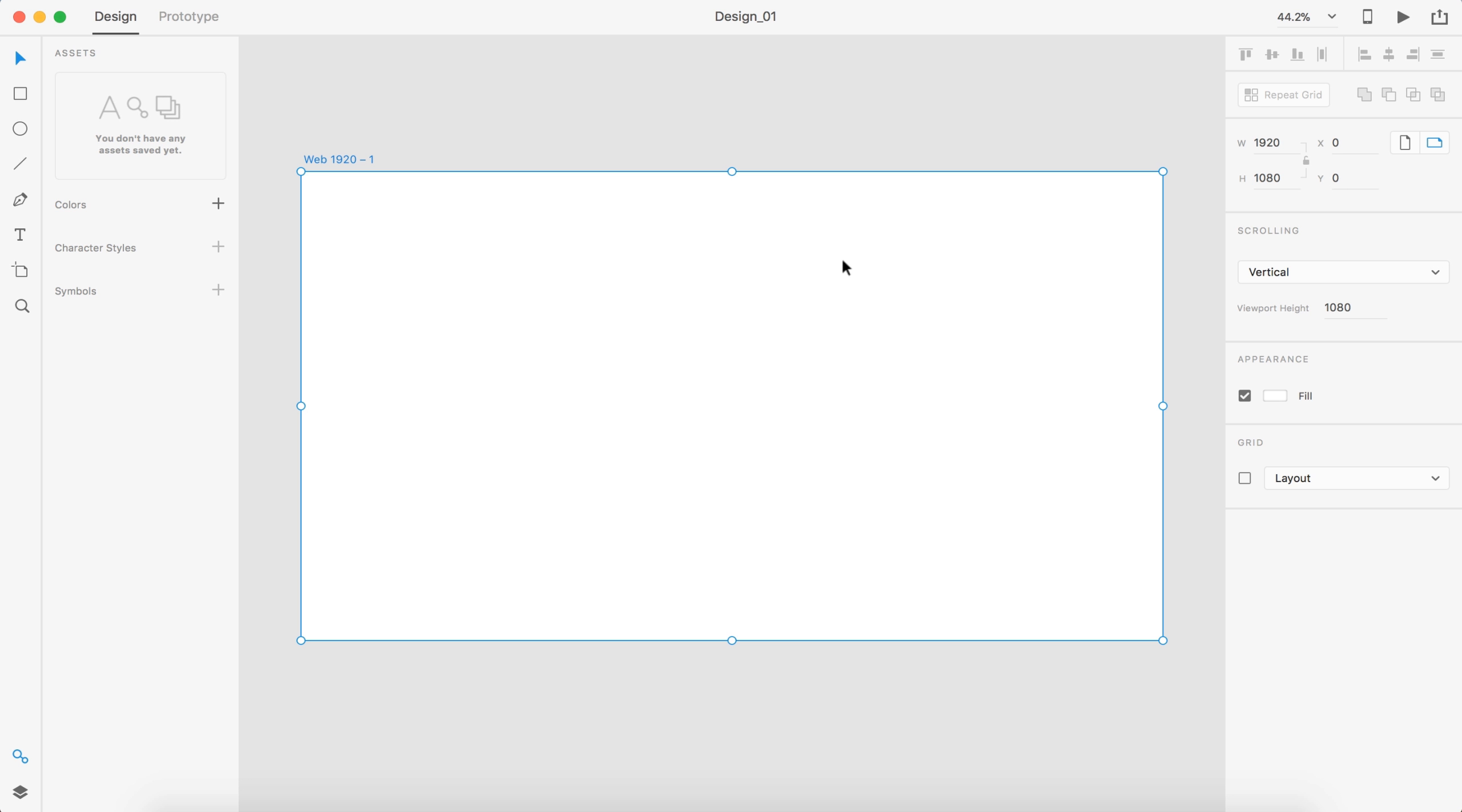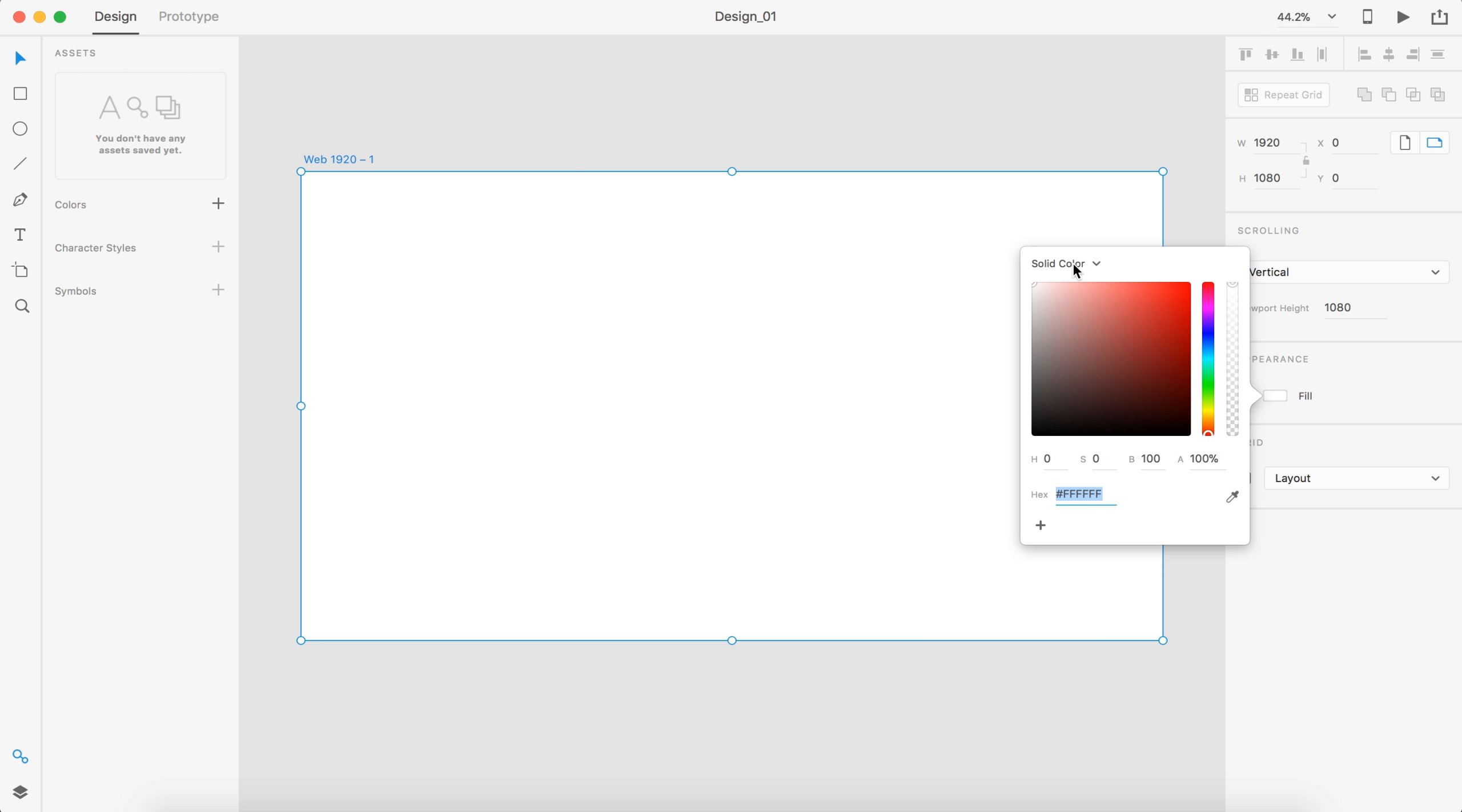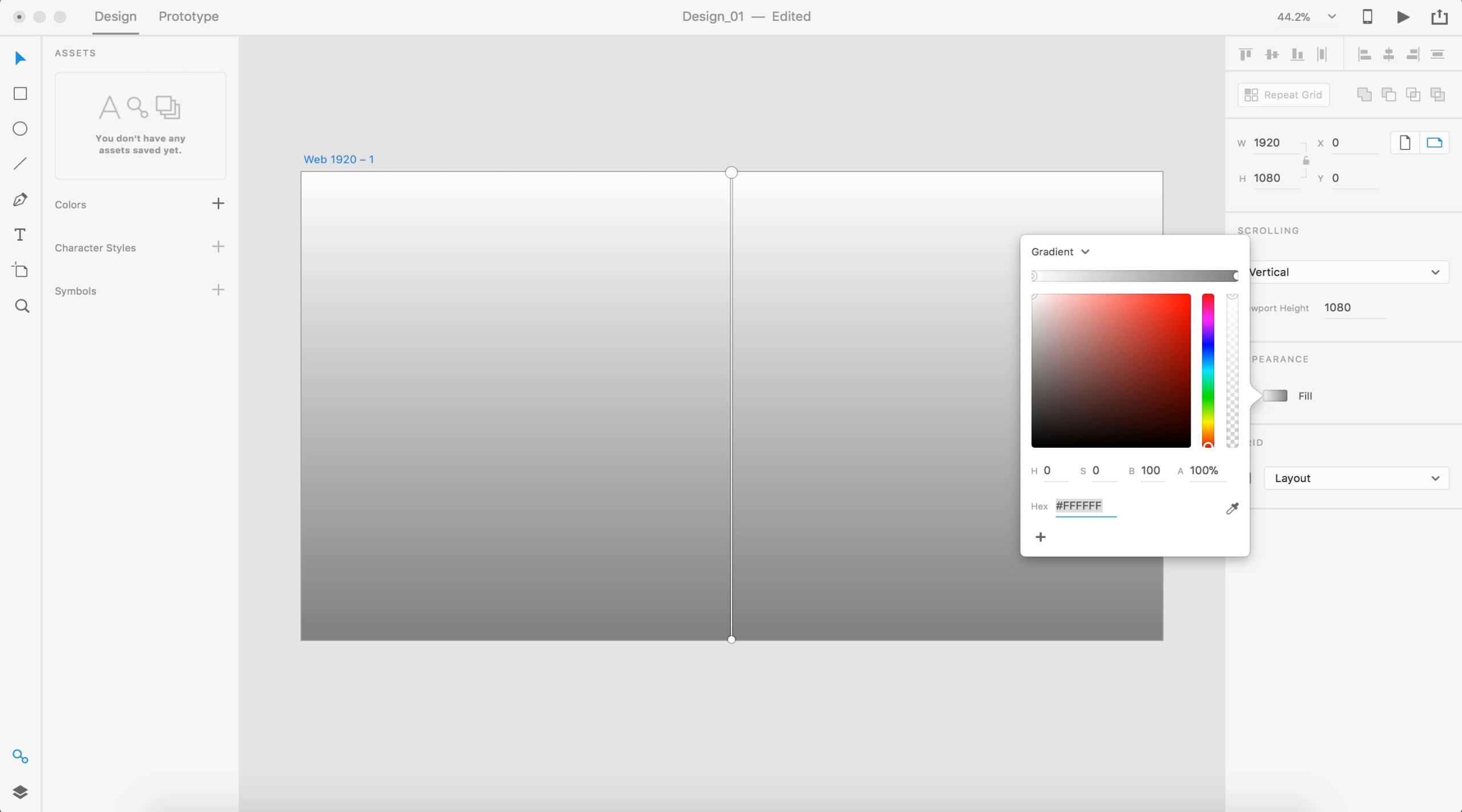So the first thing I'm going to do is select my artboard and adjust the colors on this to a gradient. I'm going to quickly grab some colors and just start pasting those in.